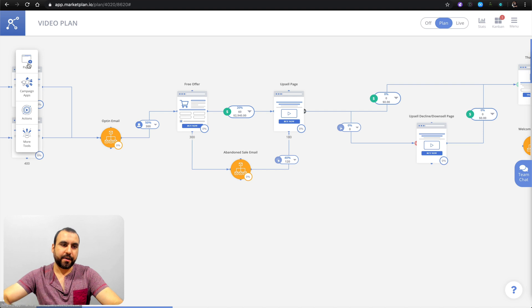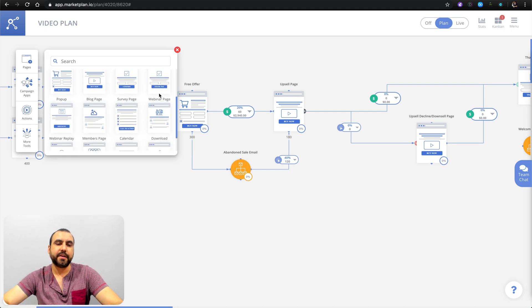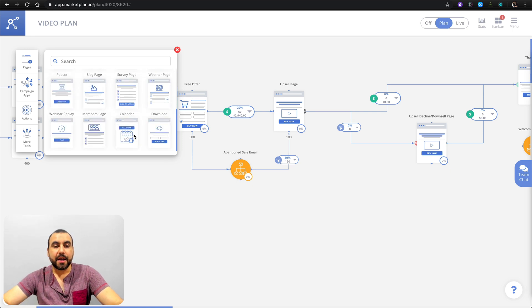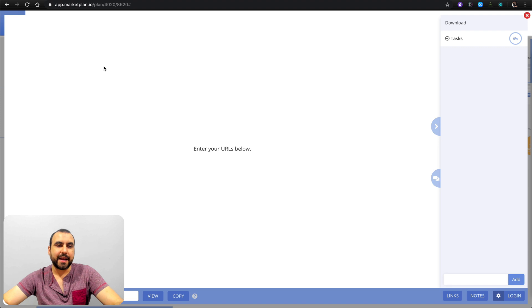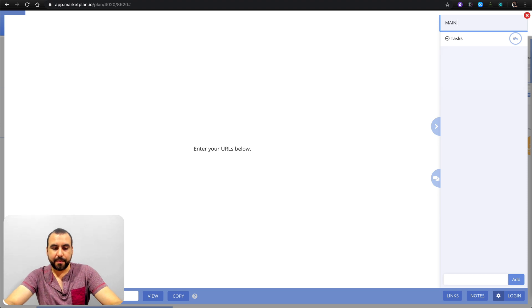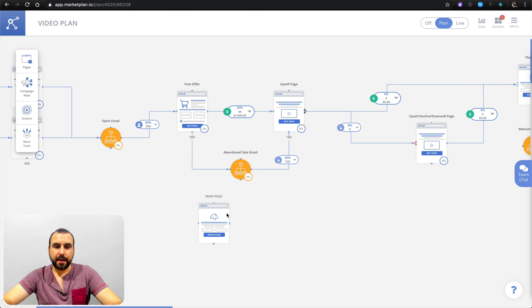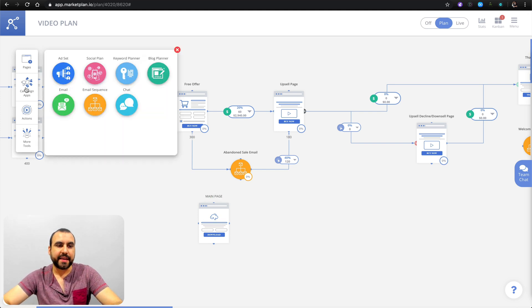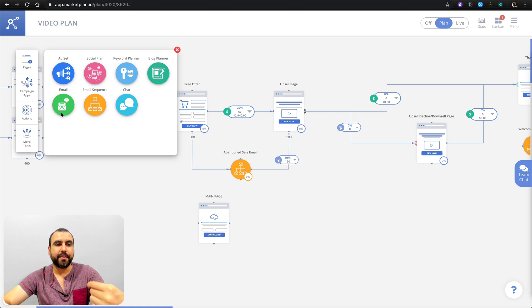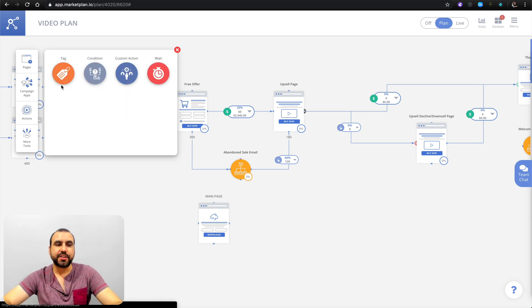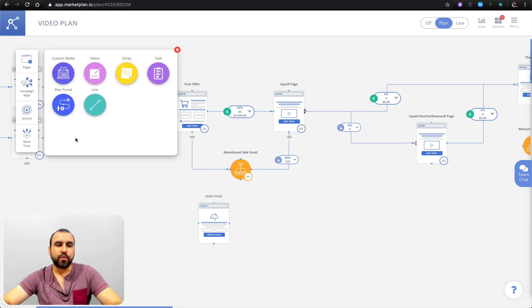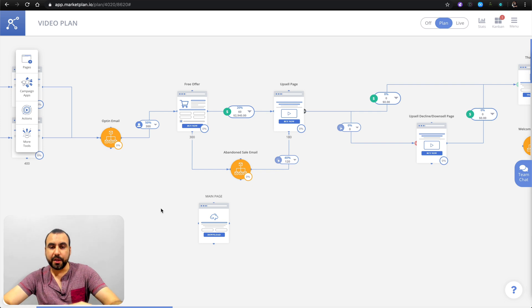Let me show you quickly over here — pages. We've got landing pages, opt-in, sales, sales videos, whatever you intend to use. You can grab one of these and change the title — so if it's not 'download' anymore we can change it to 'main page' for example. These are examples of campaign apps. You've got access, your social plan, keyword planner for keyword planning, a blog planner, email sequence, and chat. You've got actions, tag conditions, custom actions, and more tools — custom medium, notes, sticky tags, and plan portal. All of these give you different options to edit and make this really good.